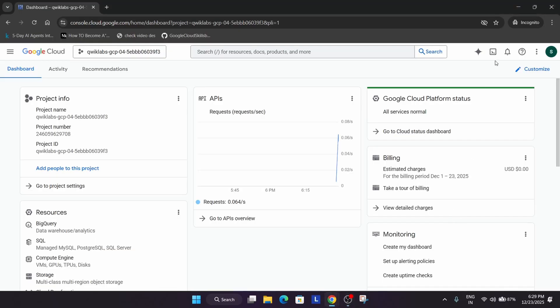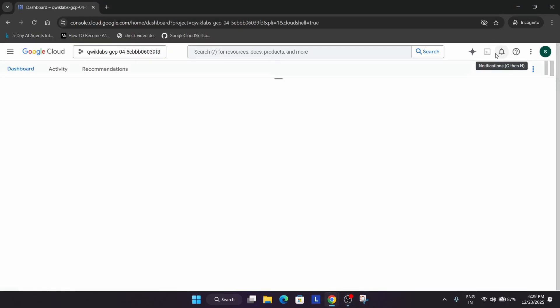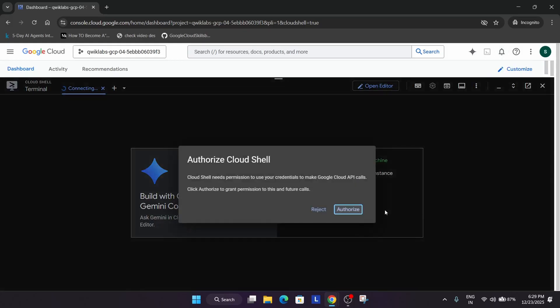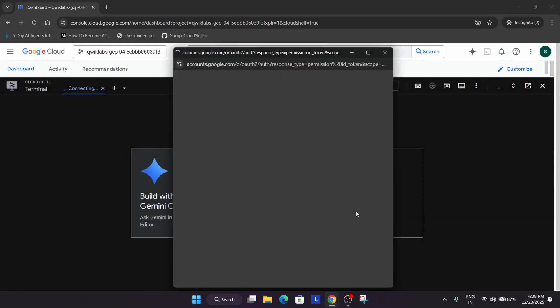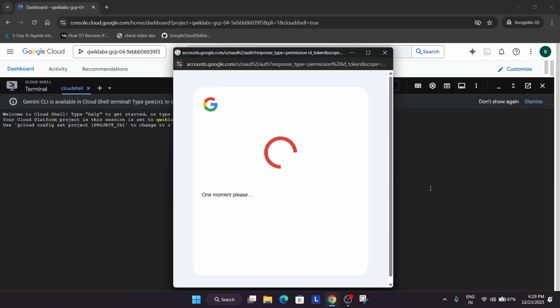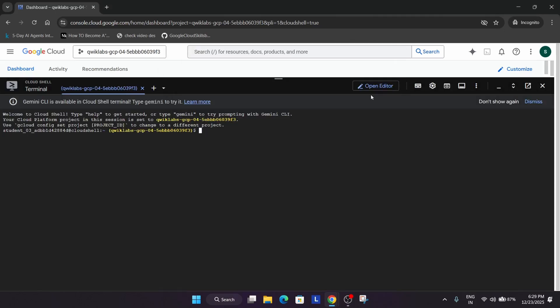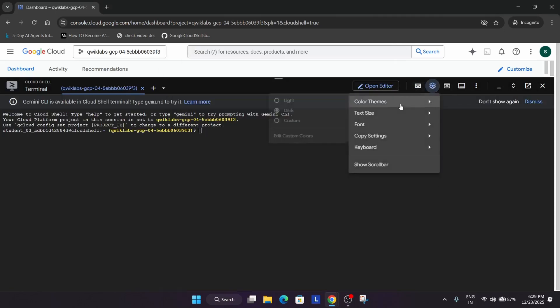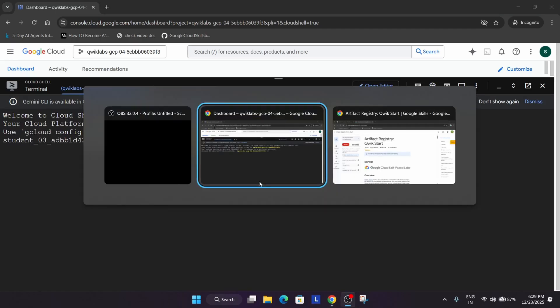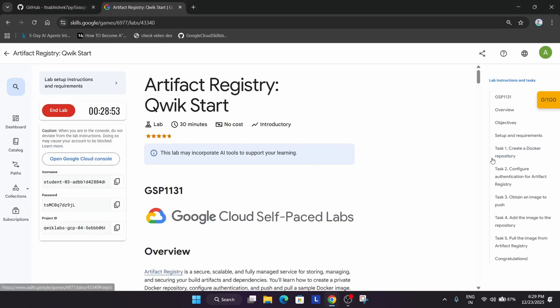Once the shell is ready, basically the lab is ready. You have to just open the cloud console by clicking on it. You may get some kind of pop-up where you have to just select continue and authorize it yourself like this. Now once it is done, first of all let me increase the text size.